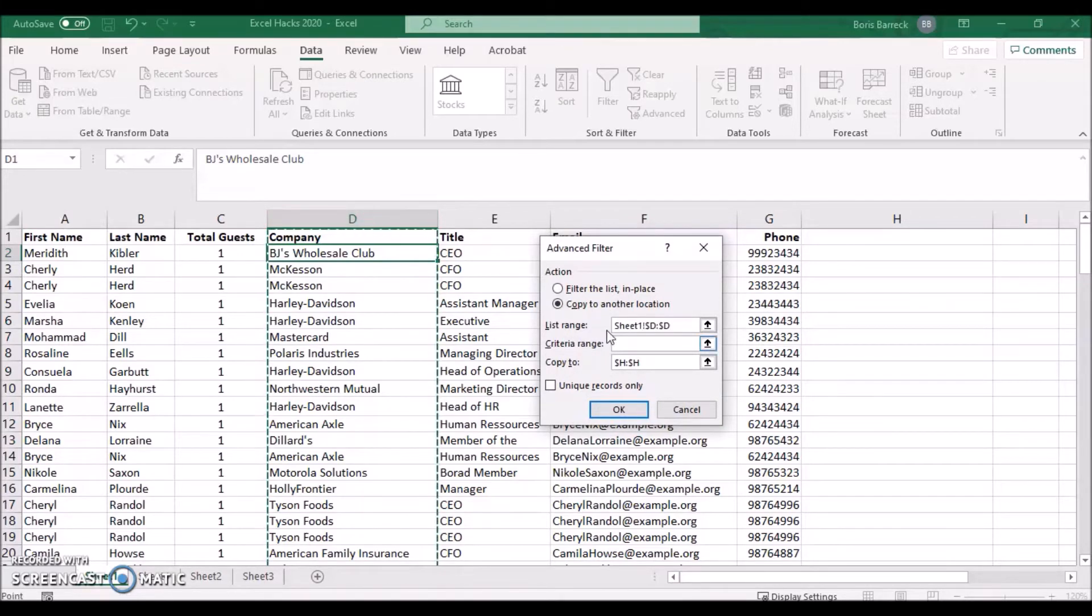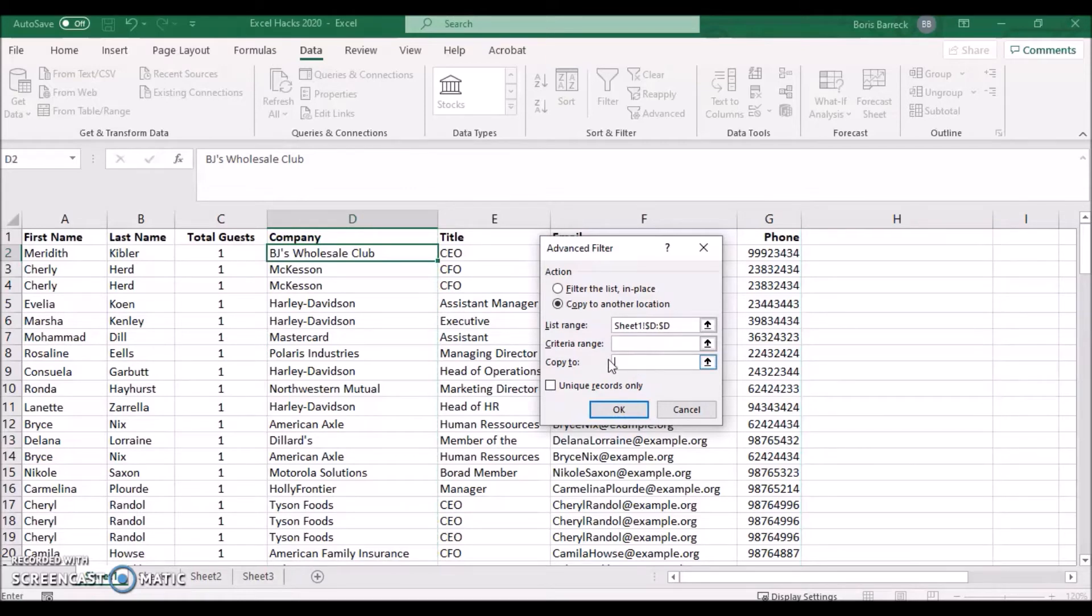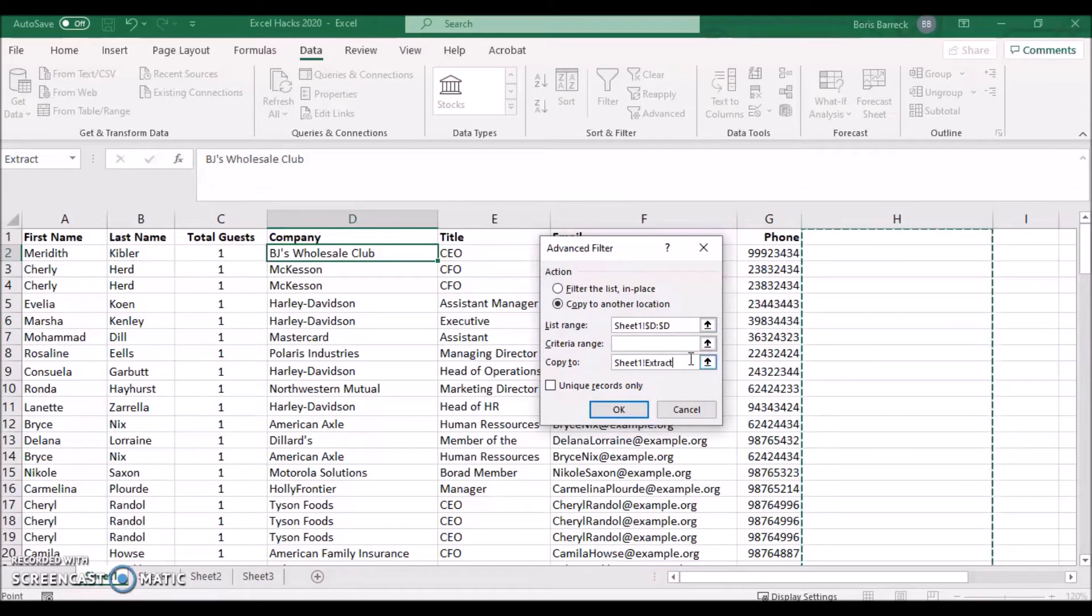Next, select the copy to location by clicking onto an empty column, in our case, H. Finally click the check box, unique records only and press OK.